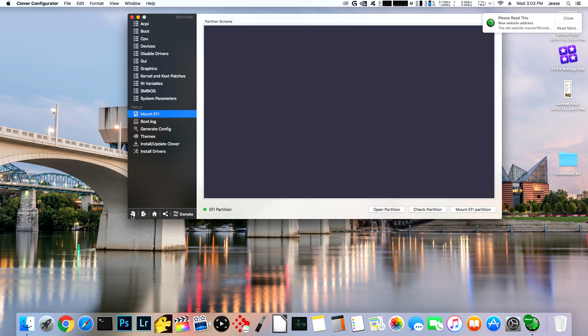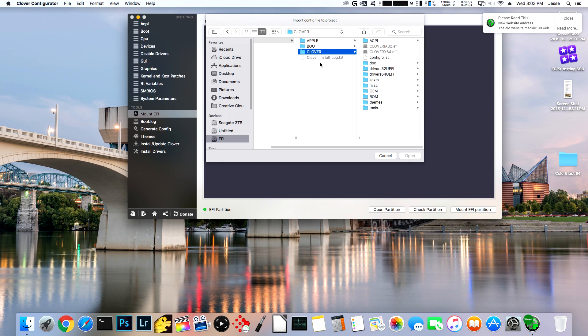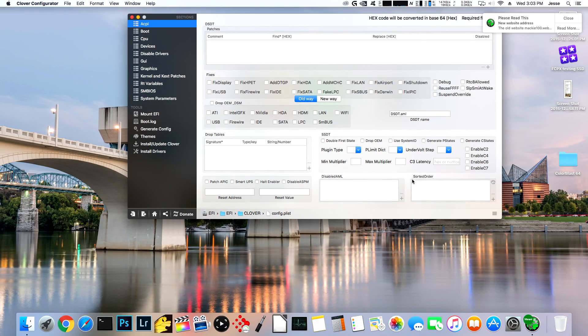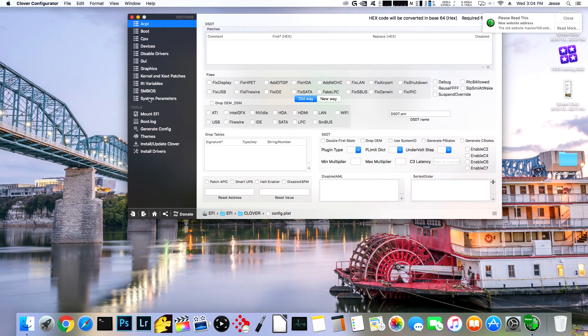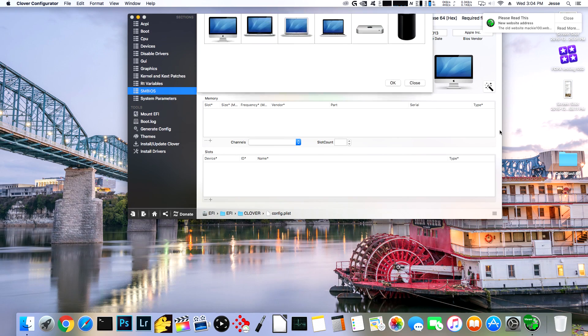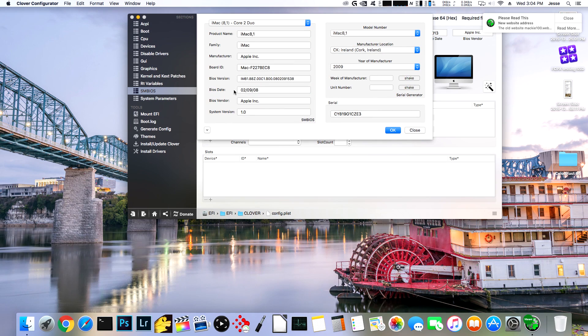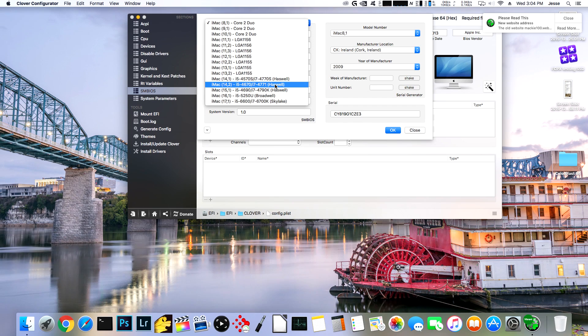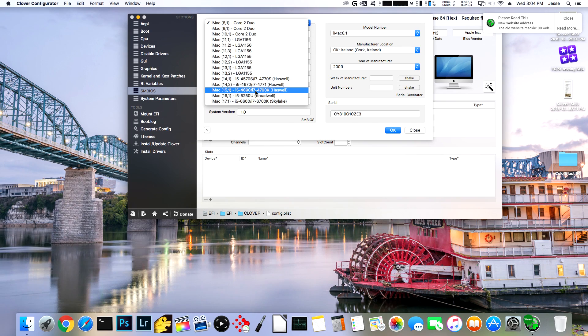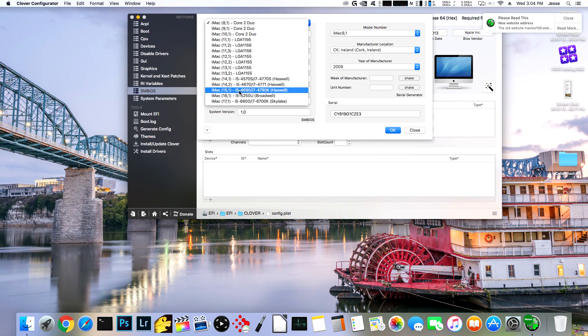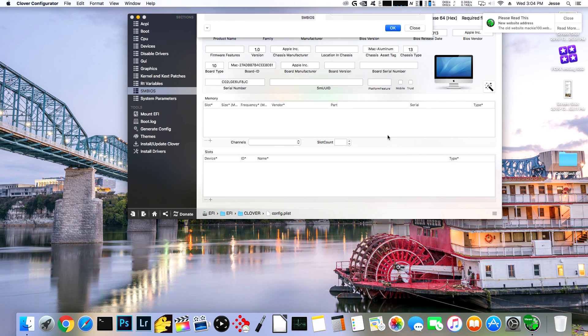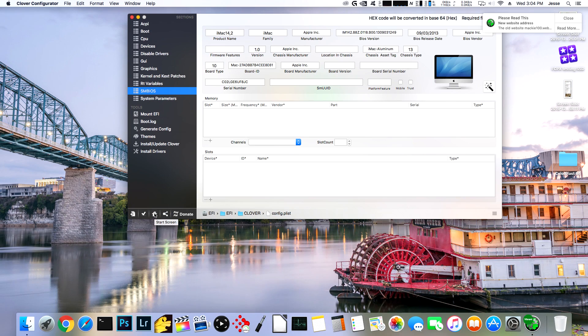So this mounted the EFI partition. Now we're going to click this Import button. And we're going to click on the EFI partition, the EFI subdirectory, the Clover subdirectory, and config.plist, and we're going to click Open. The next thing that we're going to do here is we're going to click on SMBIOS, and we're going to click this little magic wand. Probably what you'll see first is you'll see this interface here that allows you to choose which kind of a Mac you want your computer to pretend to be. I'm going to pick an iMac, and from this dropdown, I'm going to pick the iMac 14.2 profile.